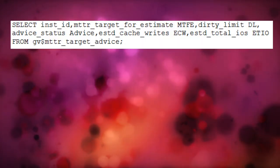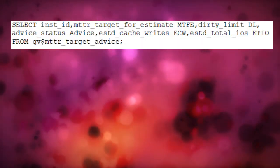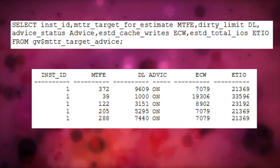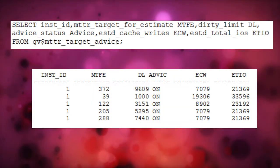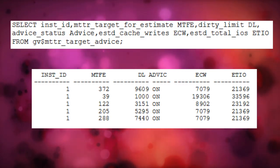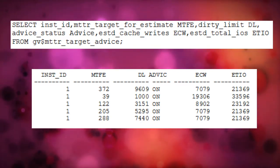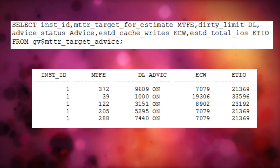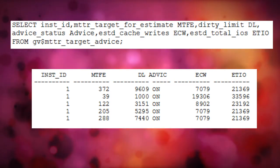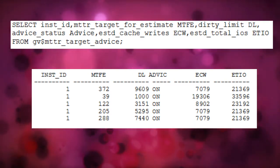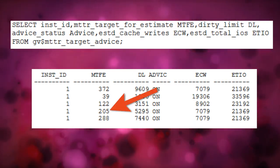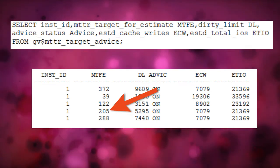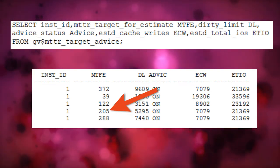After one week you can query the V$MTTR_TARGET_ADVICE view using the following query. Based on the output of this query, you can choose the value for MTTR target anywhere between 39 to 372. If you're not really sure about what to choose in terms of database performance or instance recovery timings, you should go for a value somewhere in the middle so that you have a balance between performance overhead and instance recovery timings.